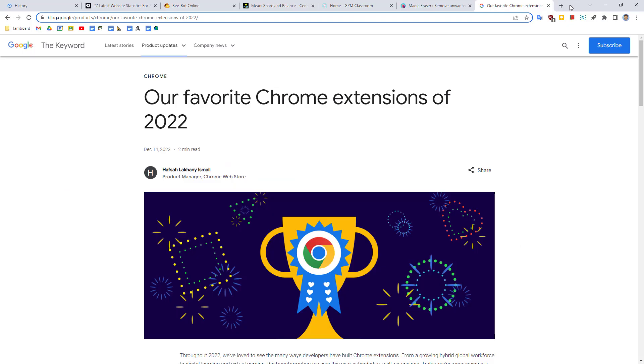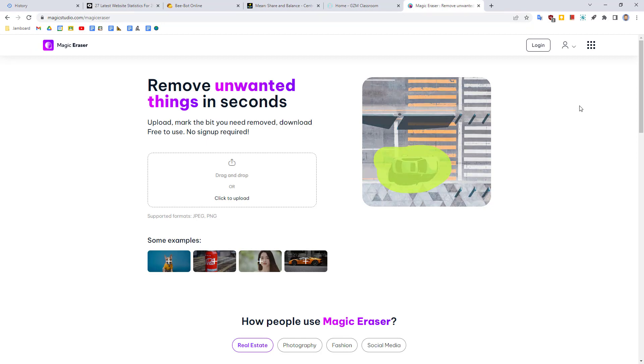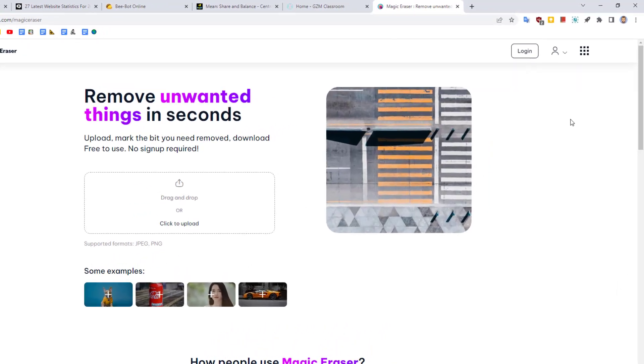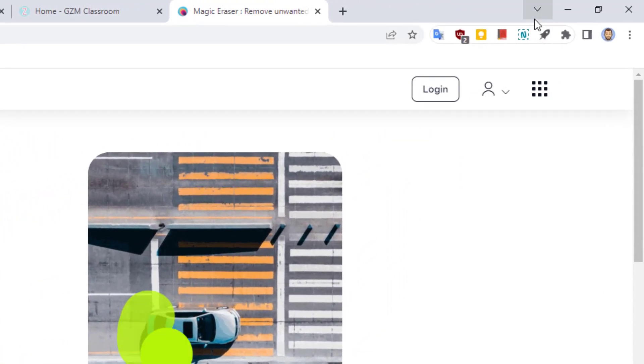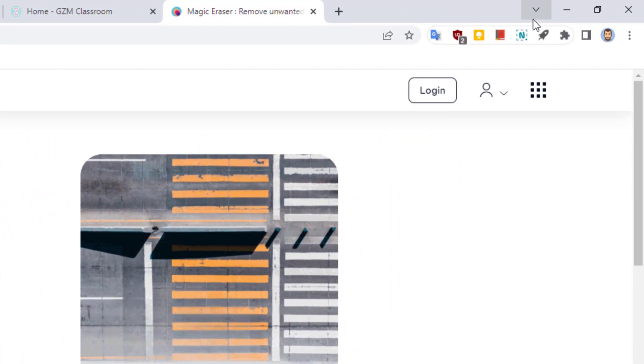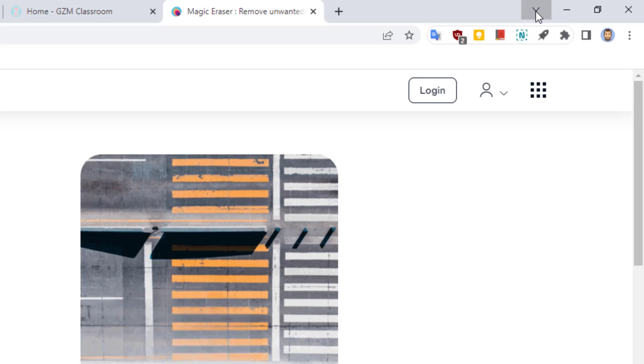So we all know the feeling. You have found an interesting website and then you accidentally close out of the page. Well, no worries. Google Chrome's History tool can save the day. Simply go up to the top right hand corner of the Chrome browser and then click on the down arrow button.